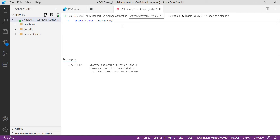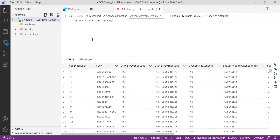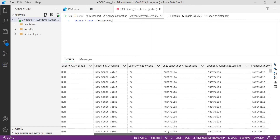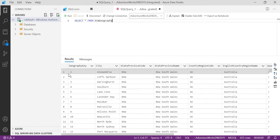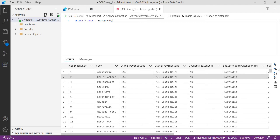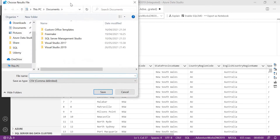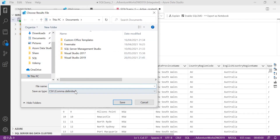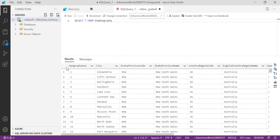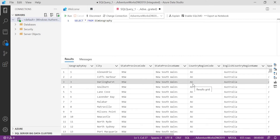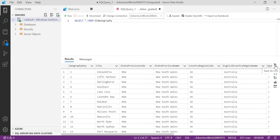I have a query — SELECT * FROM DIM Geography. Let's run it. I have around 655 rows. You can see the count here, and also how much time it took. I have around 15 columns. Now, there was a requirement to export this data into Excel or CSV. I can simply click on Save as CSV file. Once I click it, it asks for the location and saves as a comma-delimited file. In SSMS, I would need to copy with headers. By default you get that CSV export feature in ADS.